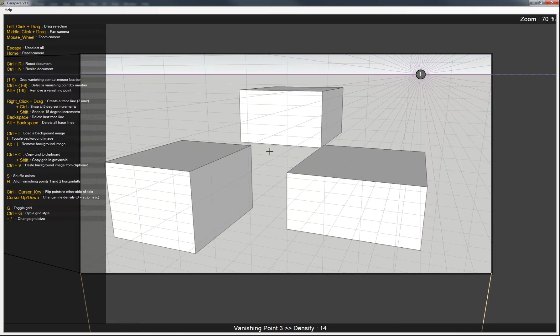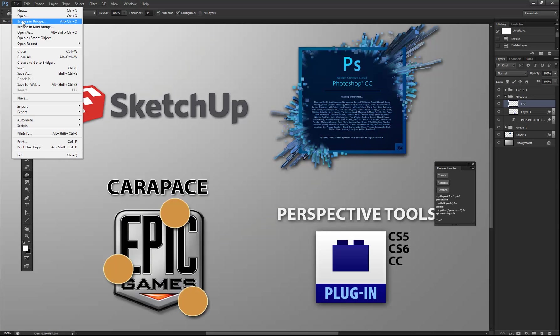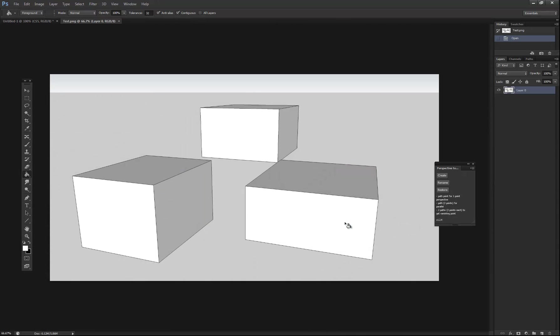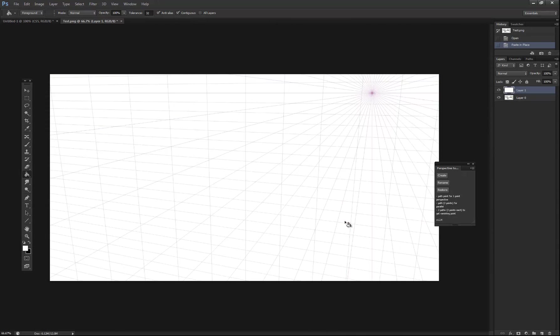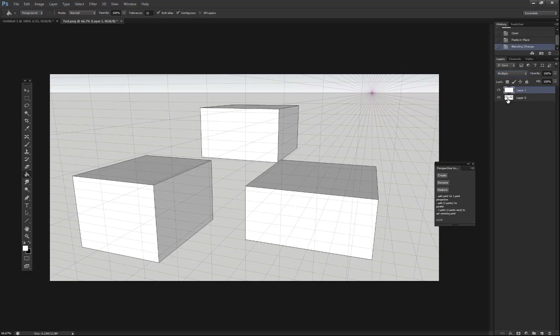And so what we want to do once we have this is just hit Ctrl-C to copy that grid. We'll go back into Photoshop, open the test, and then paste that on there. And then what you can do is just set this to multiply. Then essentially you have the same thing we did before but using Carapace instead.